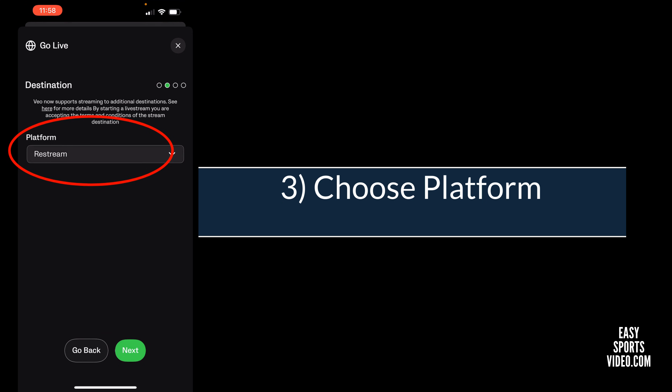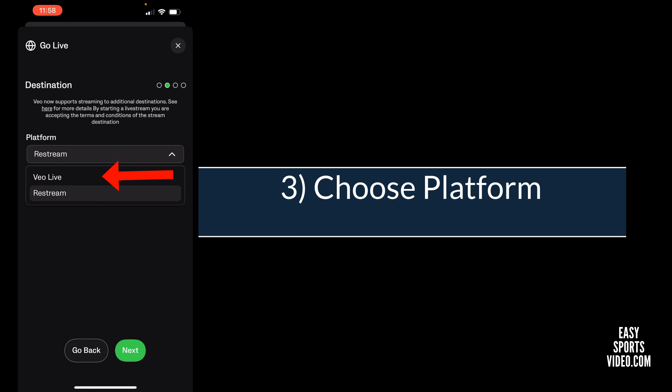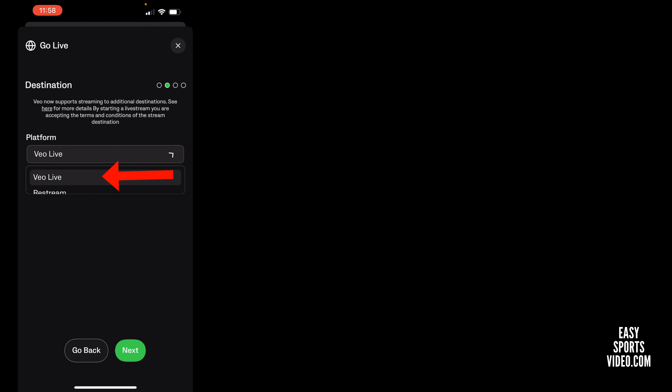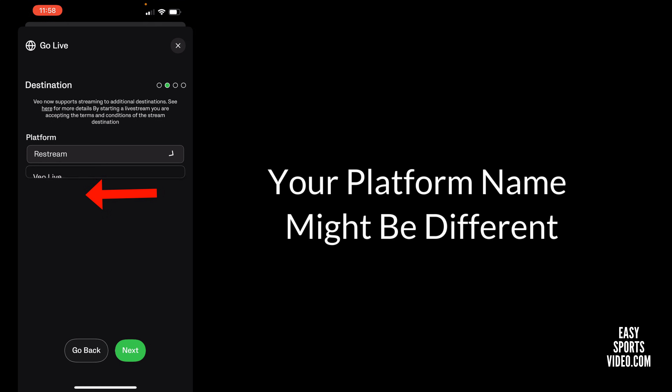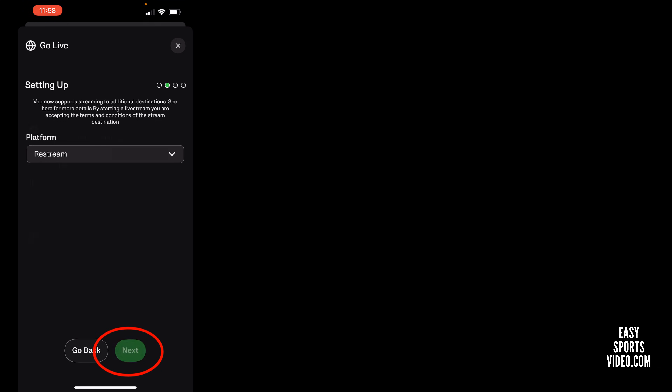Here's the destination. You can do VO live or you can do restream. I'm going to select restream and say next.